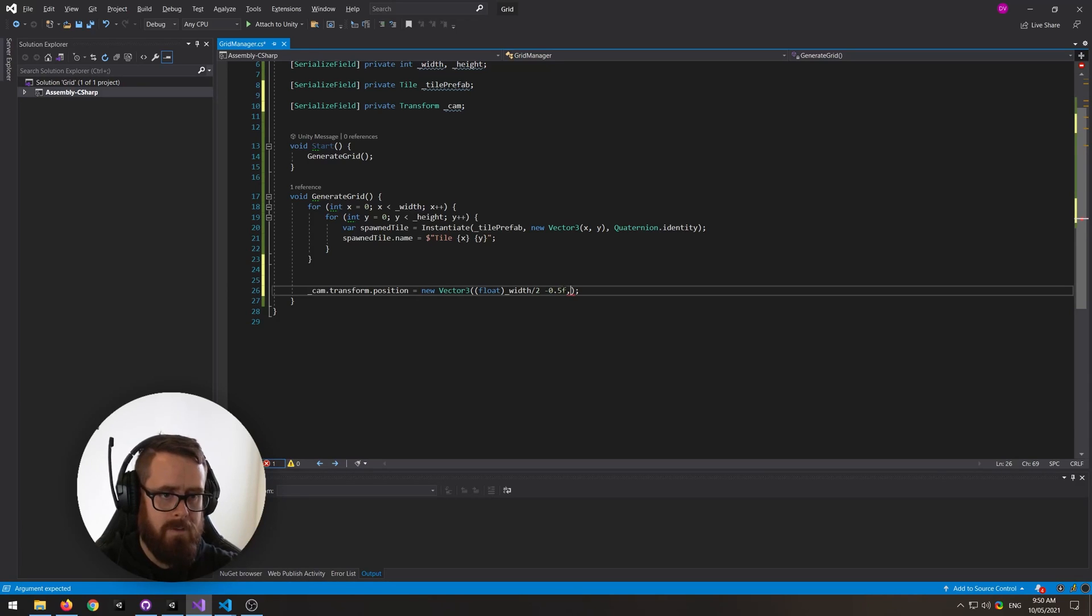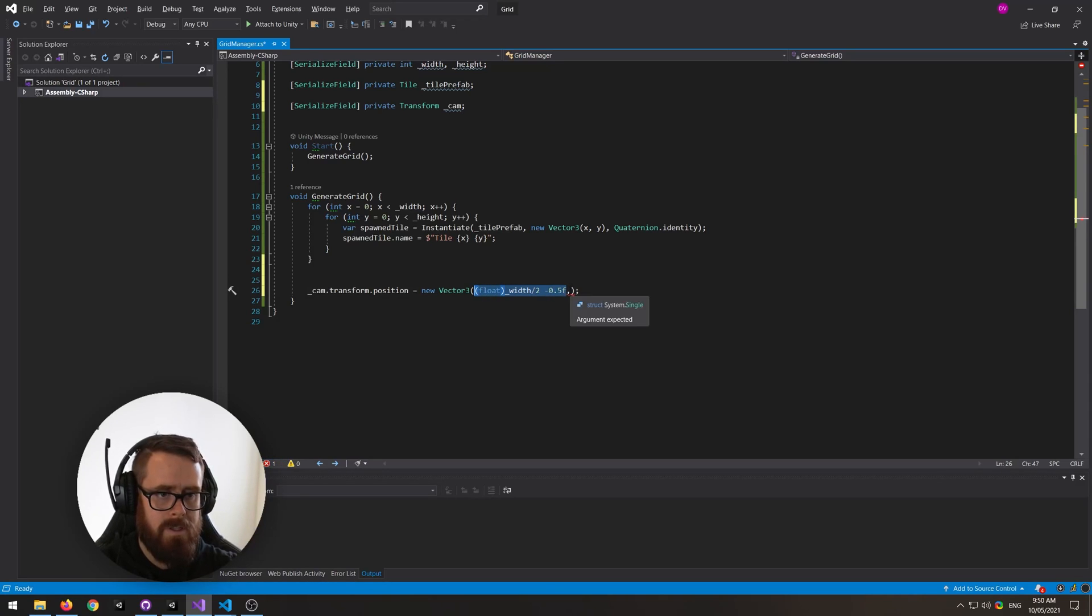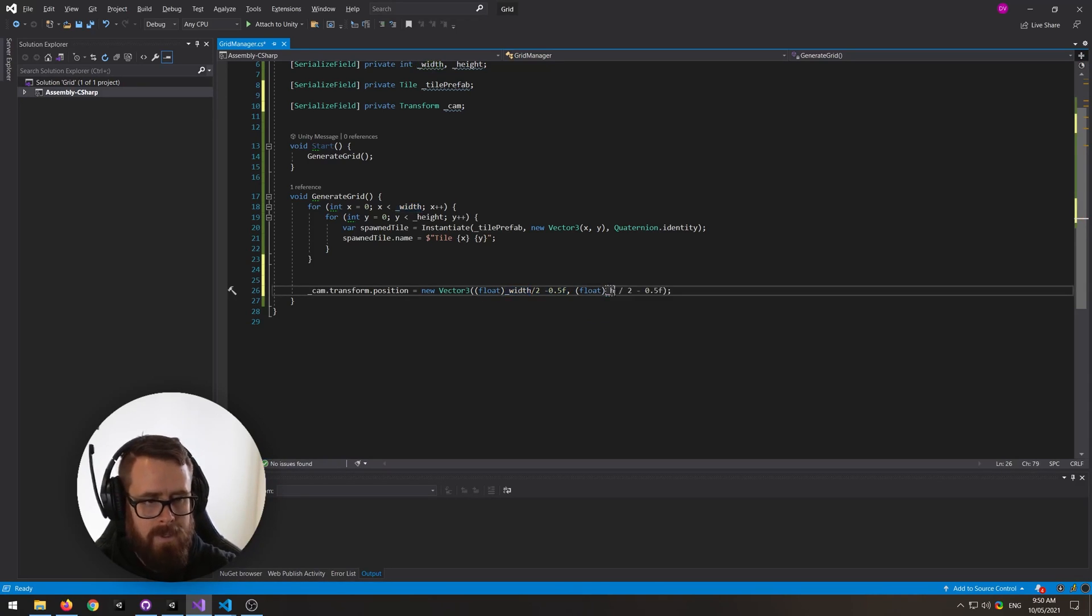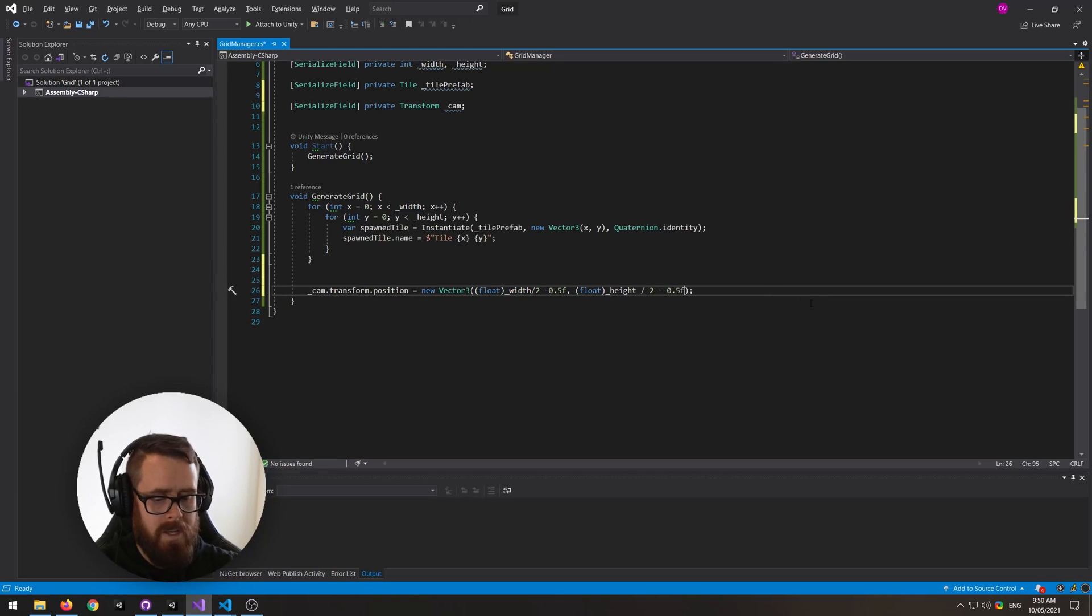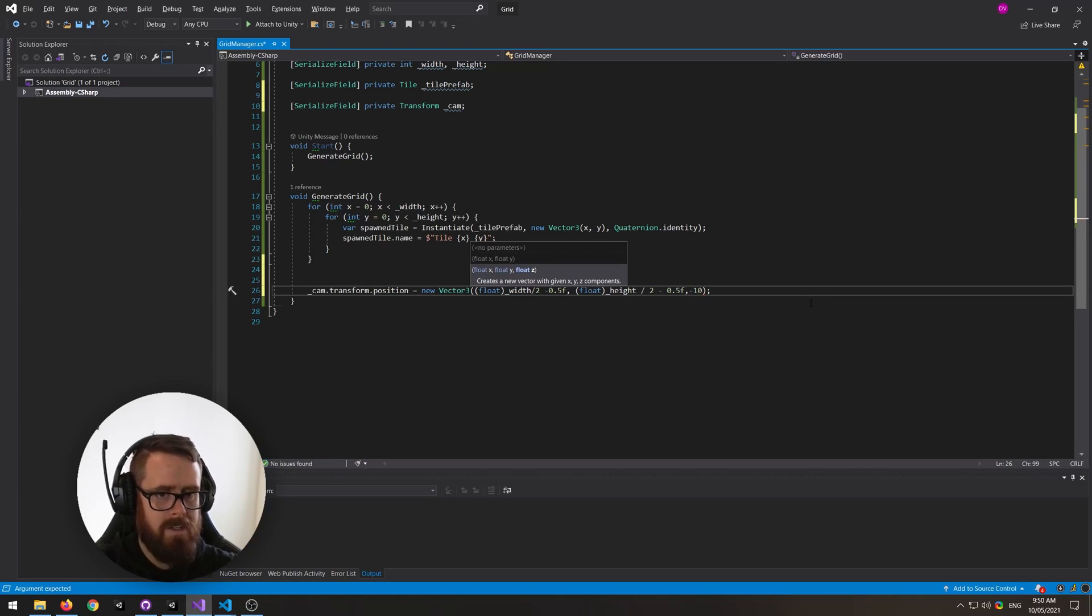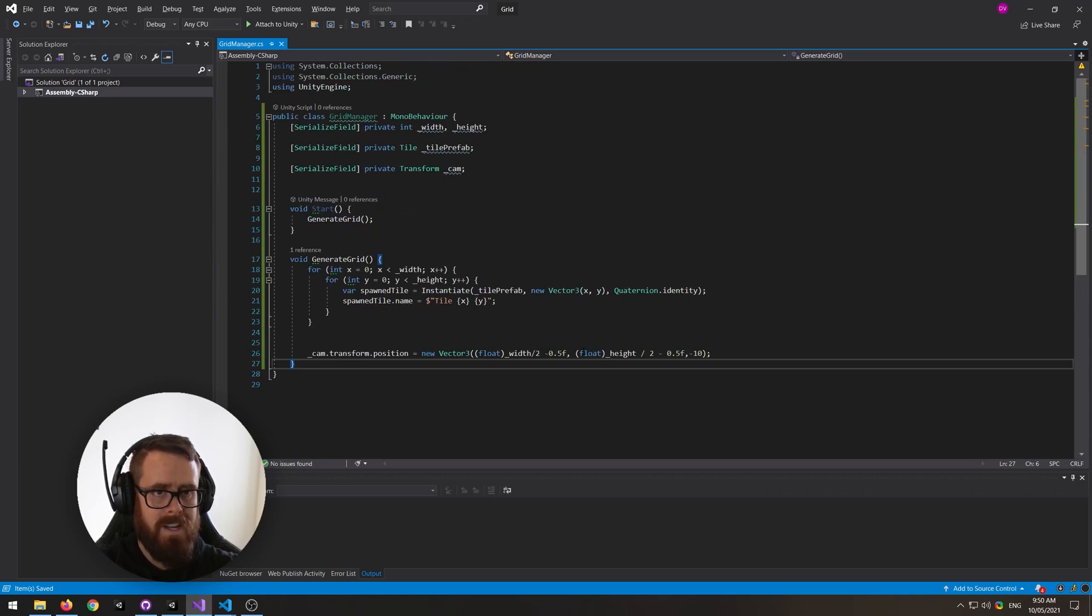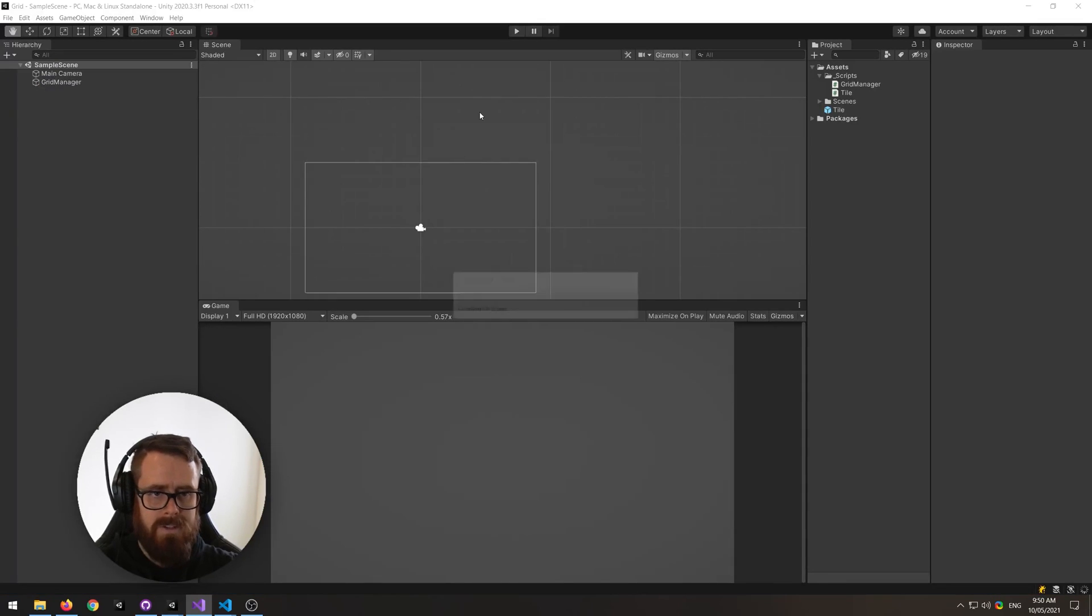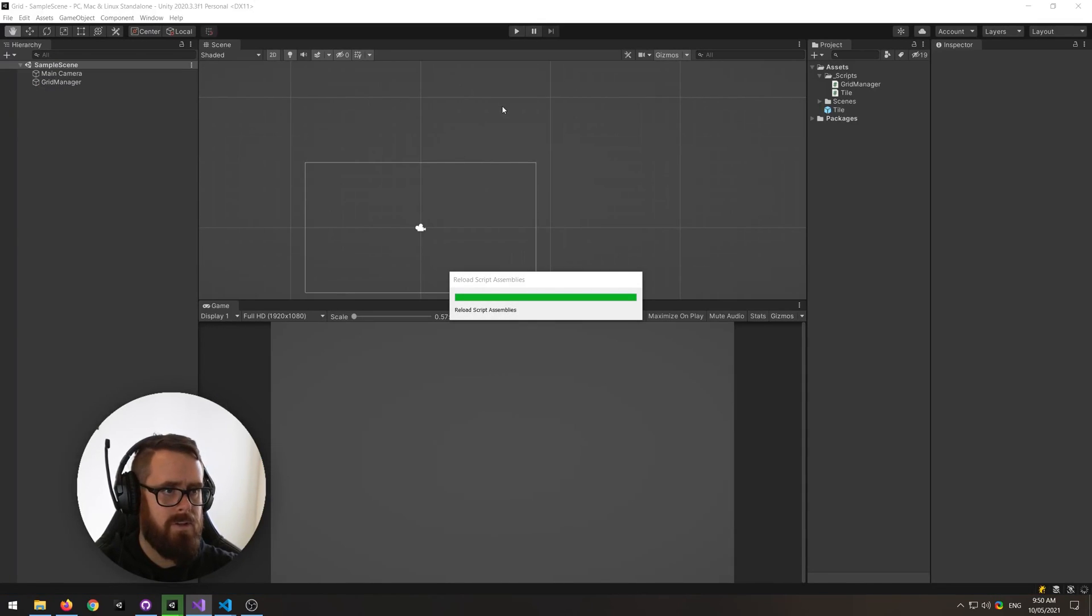Okay, and then we can just copy this for the height as well. And then we actually still want the camera to be at minus 10, which is the standard position that they start on. Try that.